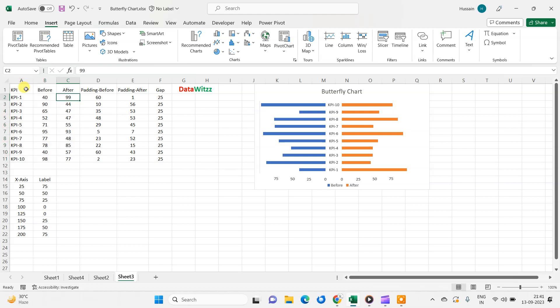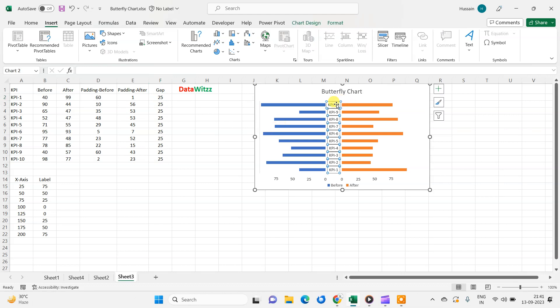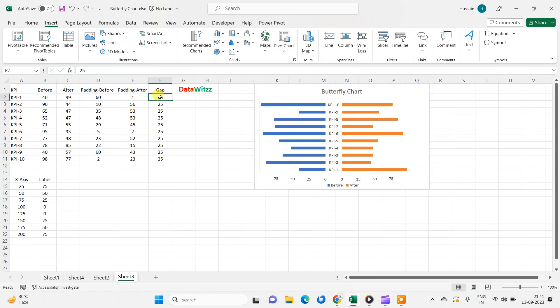After that, we will create some padding, some space for before and for after, and there is a gap. We will fill this KPI in this gap like here. So we have given some number 25, approximately one fifth of the graph, that this number will come here.